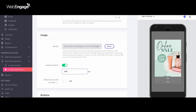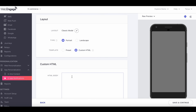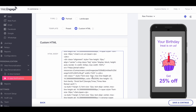Speaking of notifications, our next update lets you customize the appearance of your in-app notifications by adding GIFs and also specifying the custom image height, empowering you to create engaging messages for your customers. We've also added custom HTML support for your in-app notifications, giving you 100% control over the look and feel of your in-app notifications.